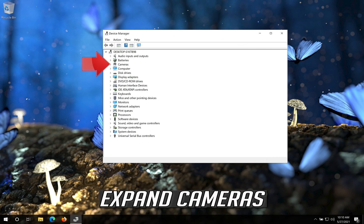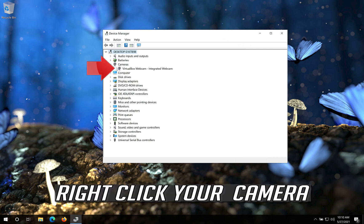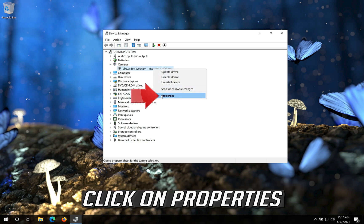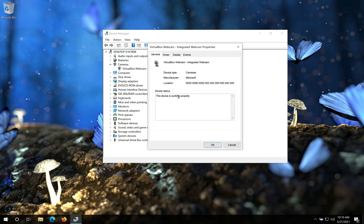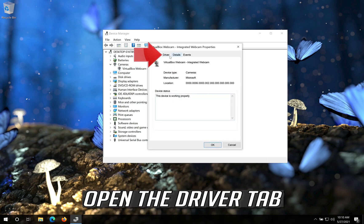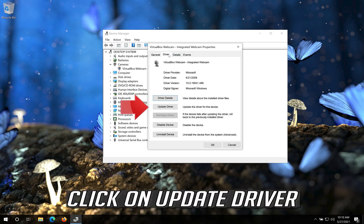Expand Cameras. Right click your Camera. Click on Properties. Open the Driver tab. Click on Update Driver.